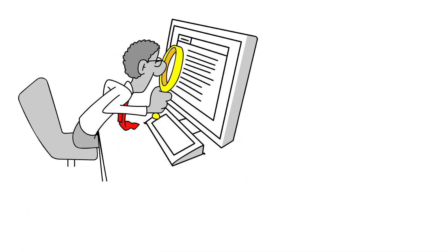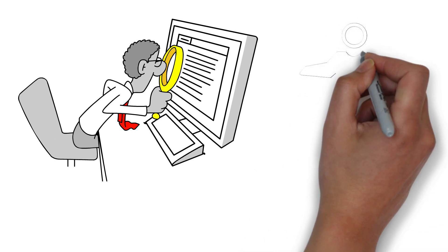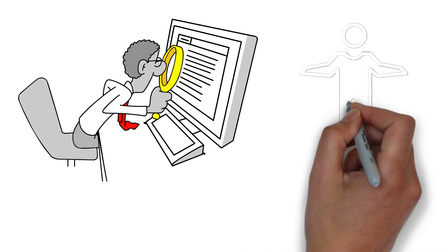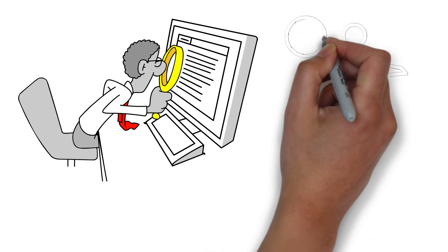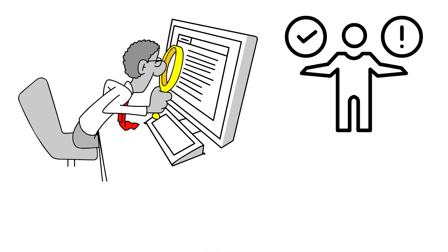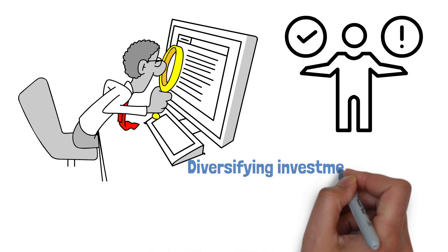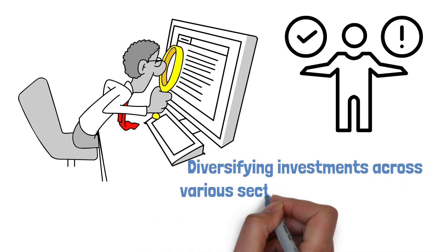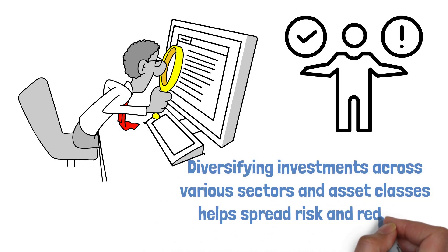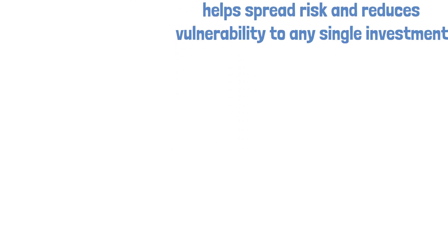However, it is crucial to exercise caution and avoid getting carried away by early signs of recovery. Market recoveries can be volatile, and it is important to adopt a balanced approach to portfolio management. Diversifying investments across various sectors and asset classes helps spread risk and reduces vulnerability to any single investment.